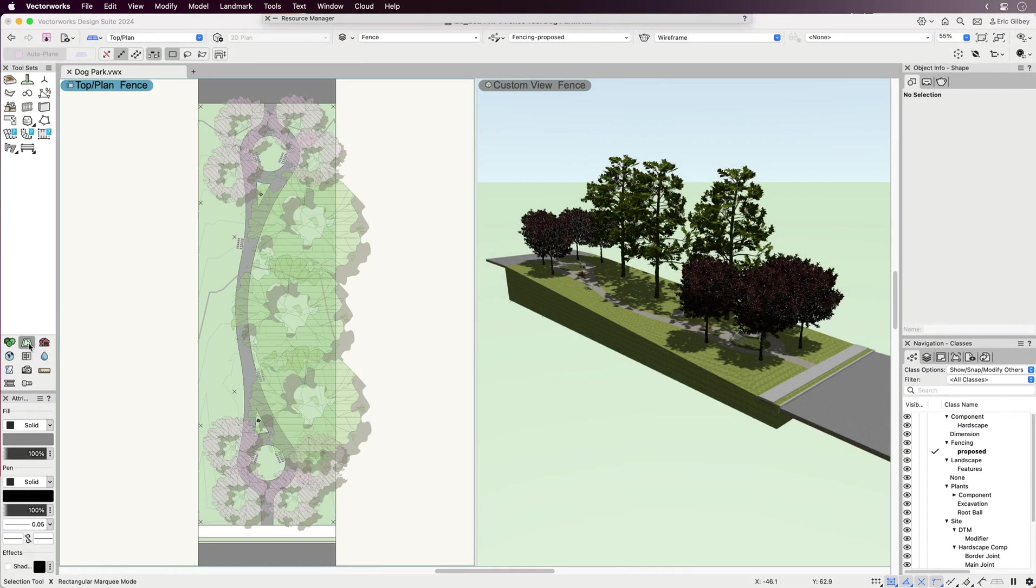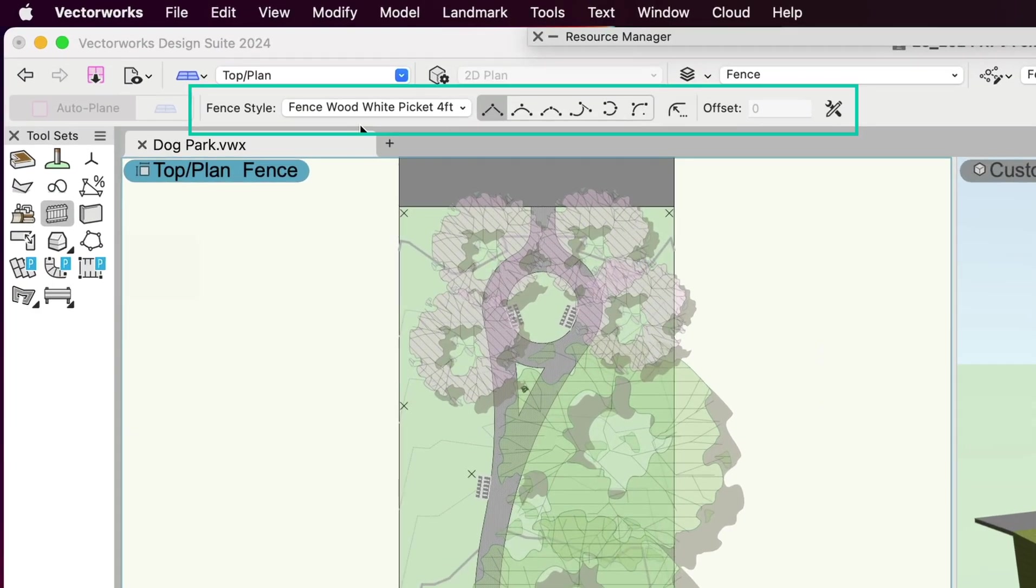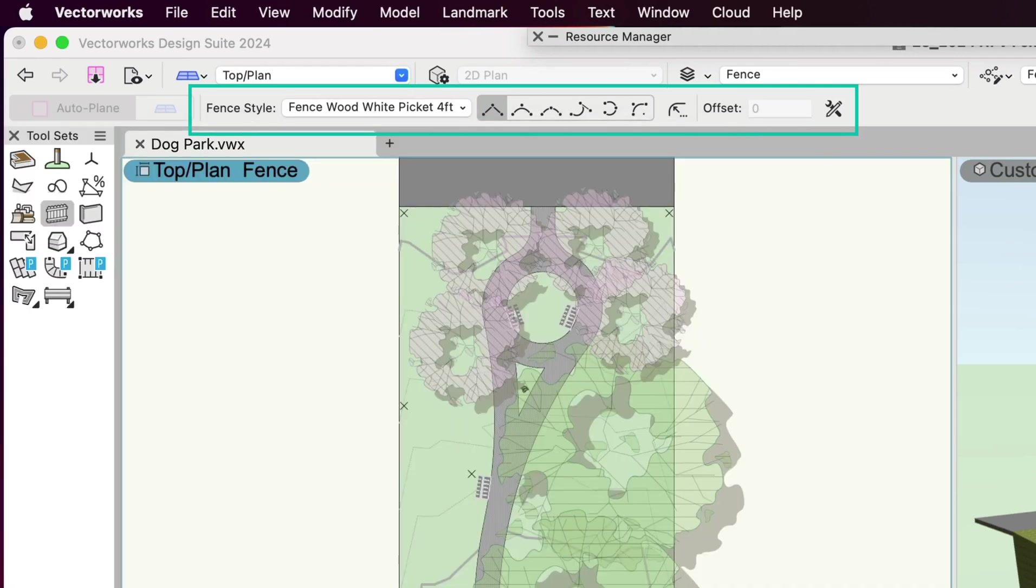One of the first things you'll note about the Fence Tool's intuitive interface is how similar it is to other smart object tools. The mode bar provides immediate access to available pre-configured fence styles through the resource selector, familiar polyline placement modes, and preferences to adjust the tool's settings.